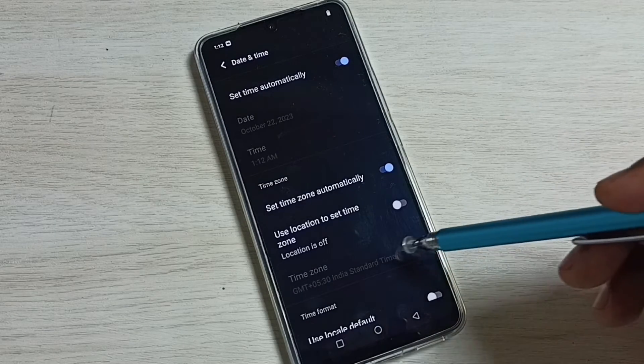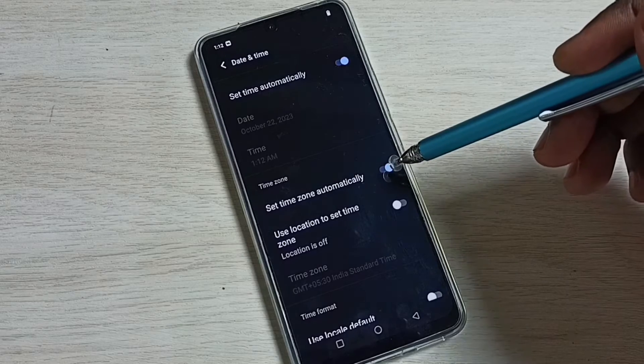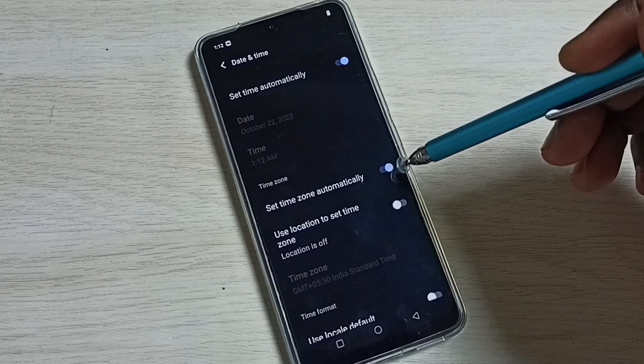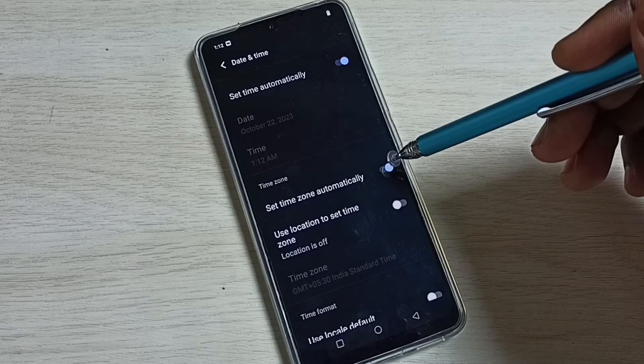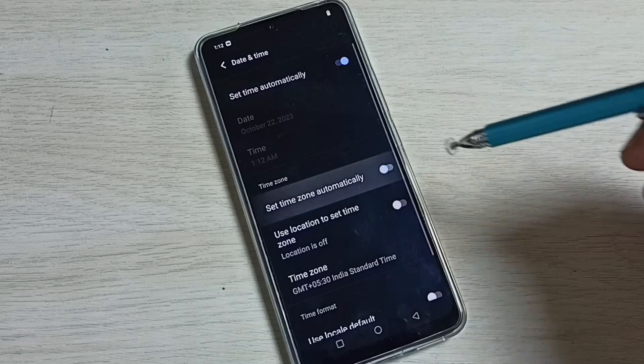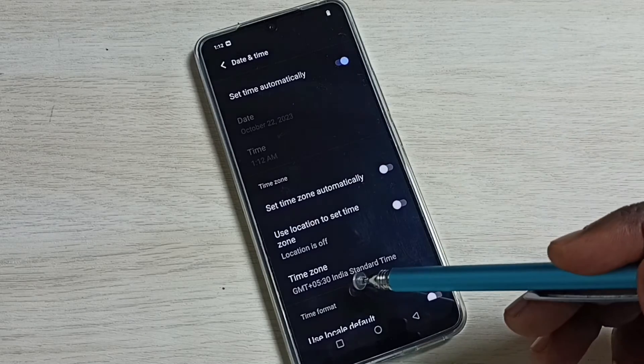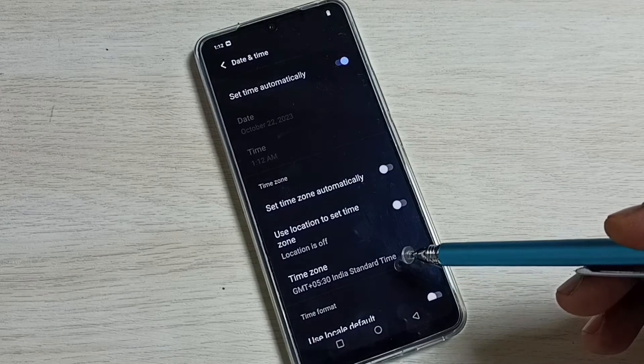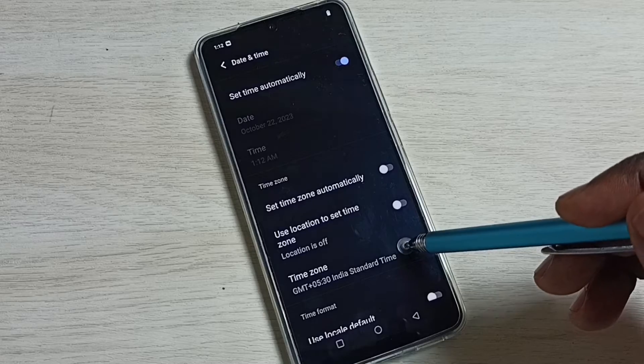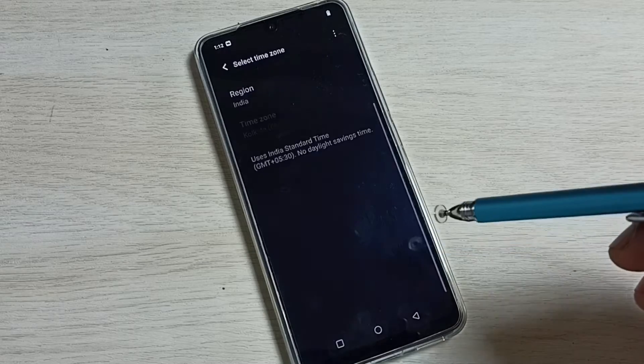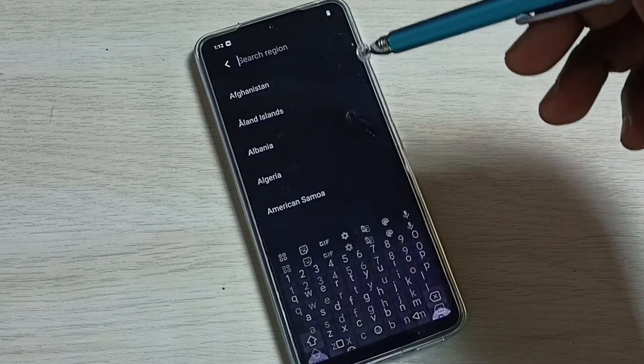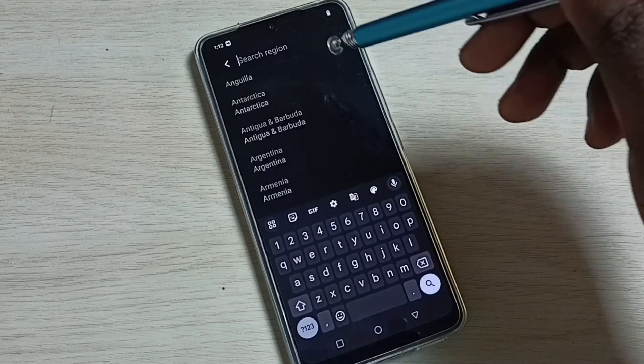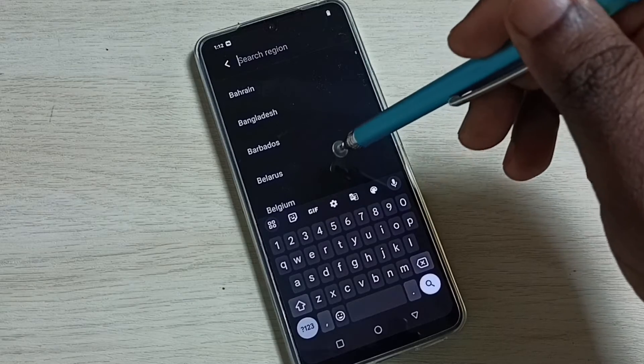So first we have to enable this time zone. For that we have to disable set time zone automatically. Tap here and disable that. So now you can see time zone has been enabled. Now we can tap here then set time zone here. So this way we can set custom time zone.